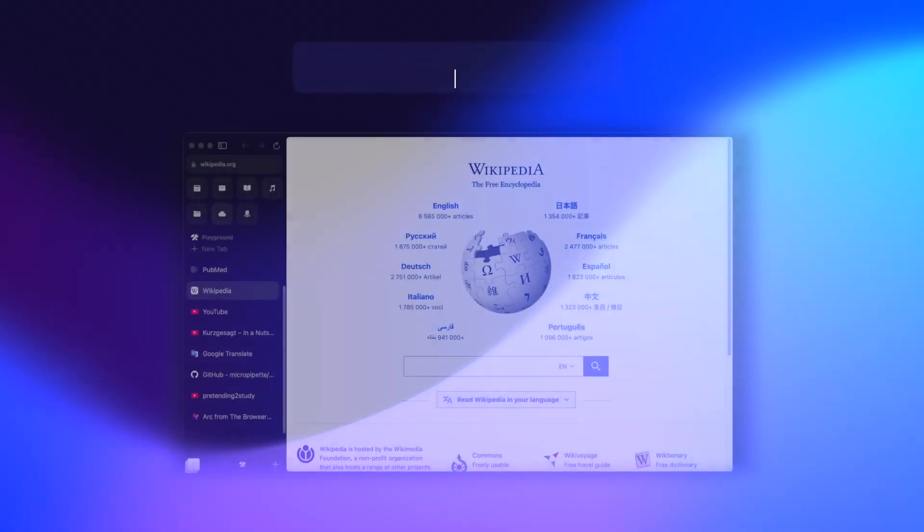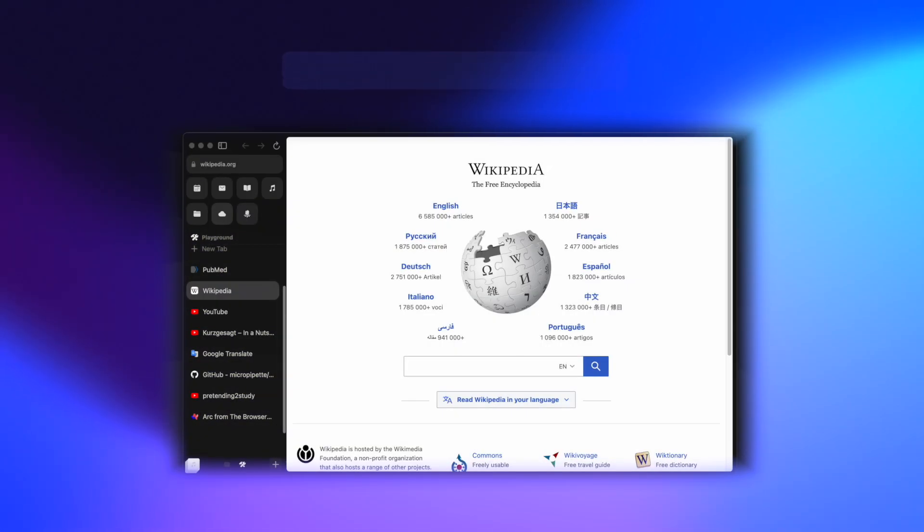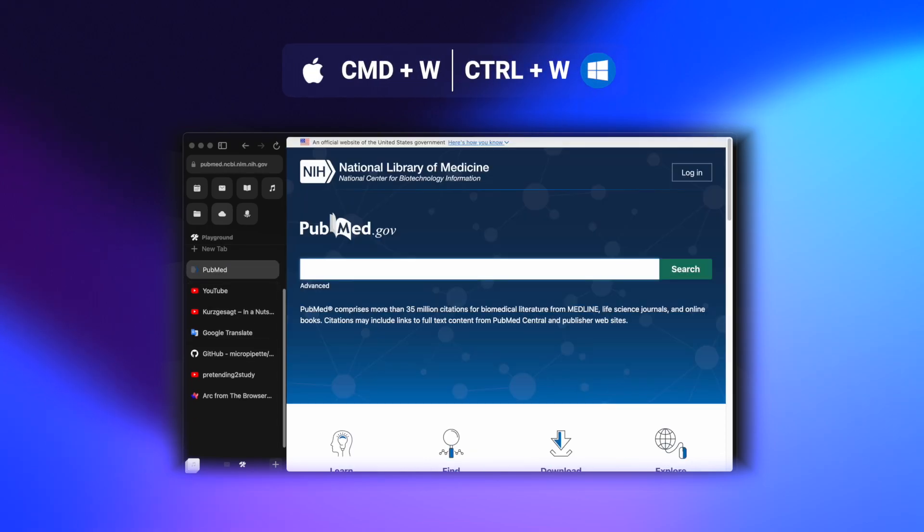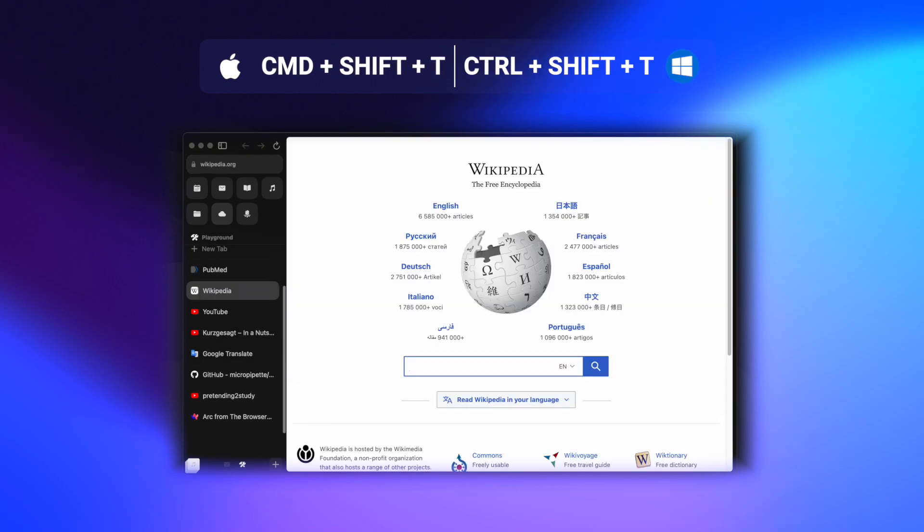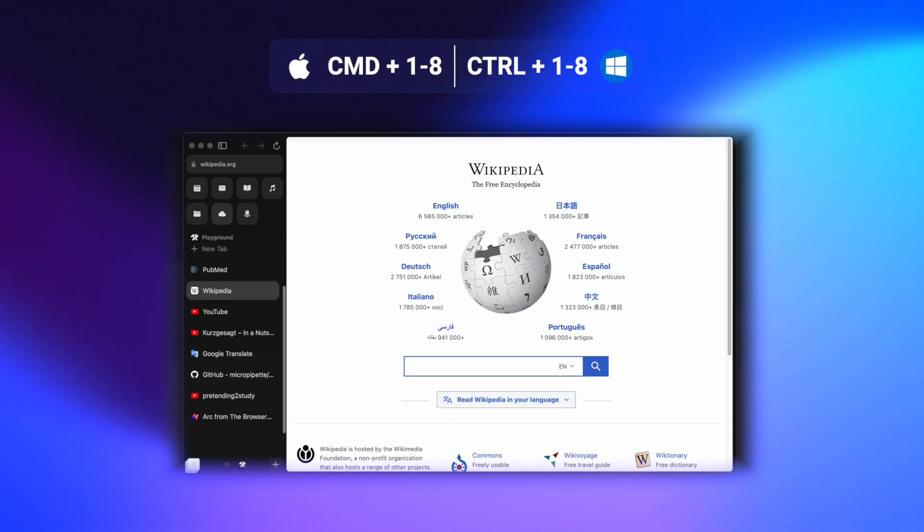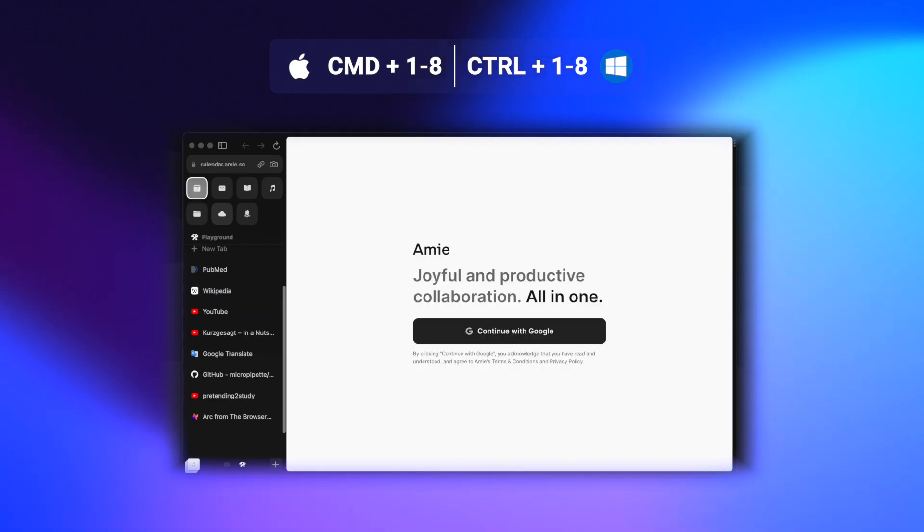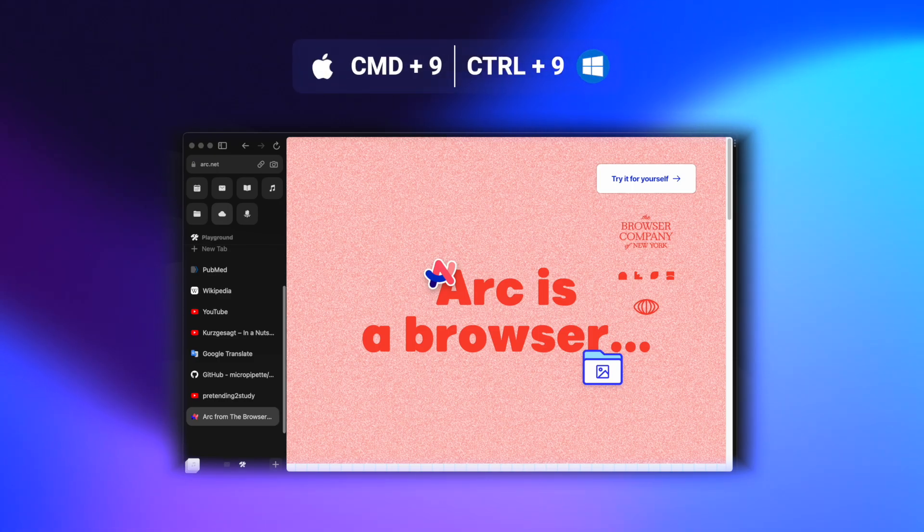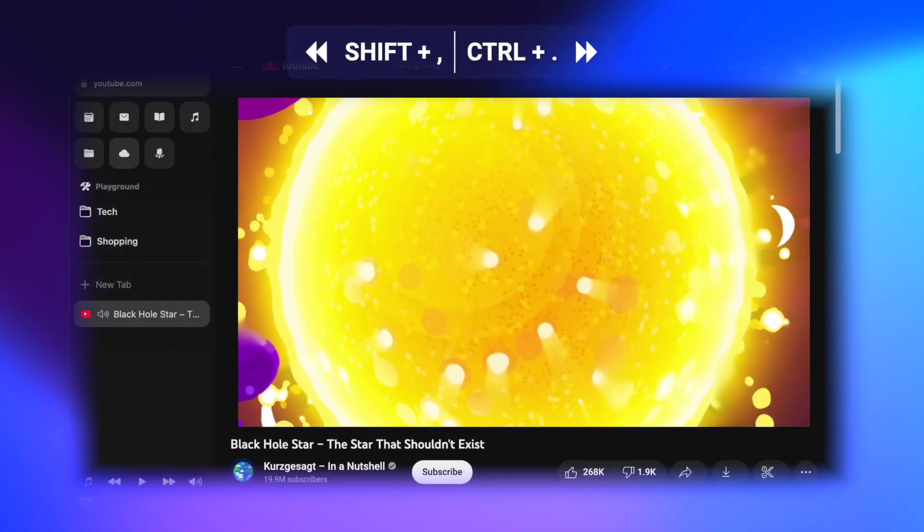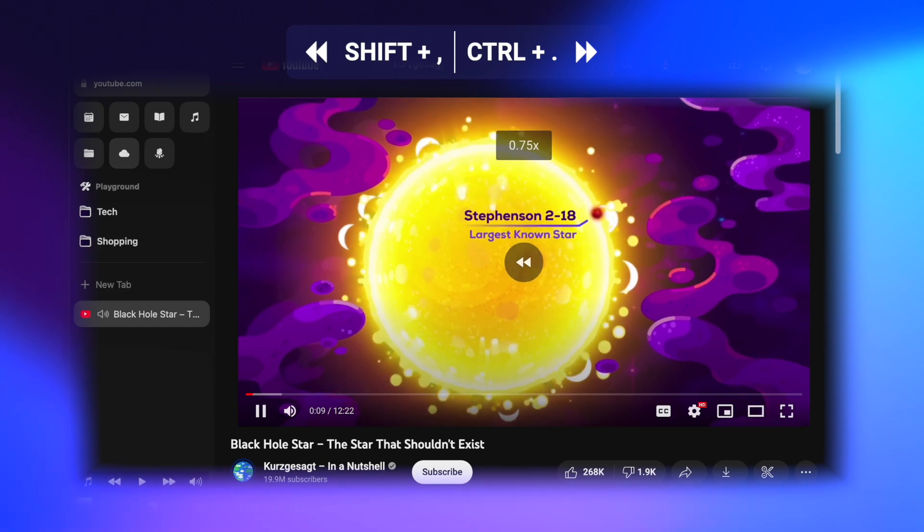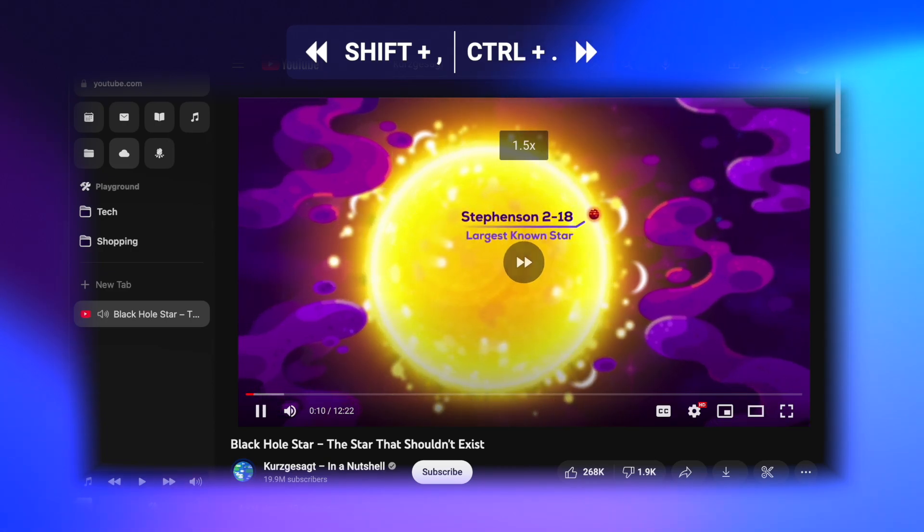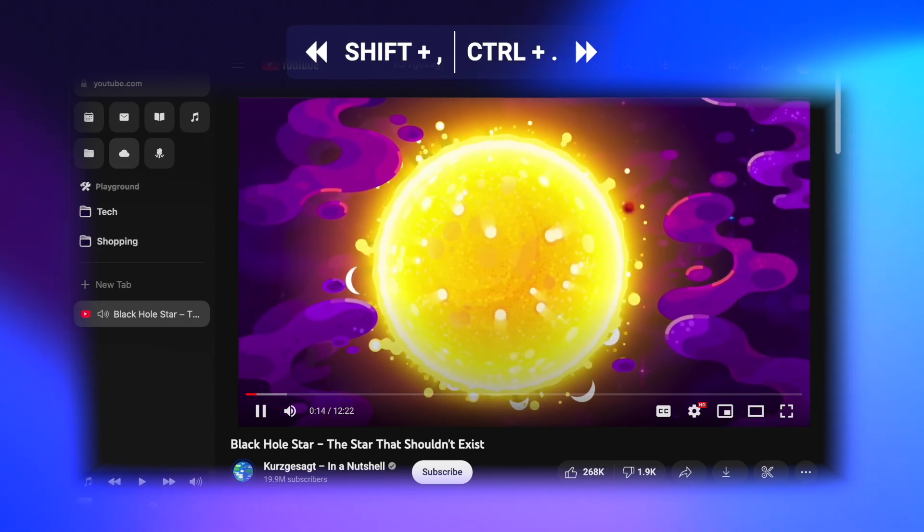In pretty much every browser, command L on Mac or control L on Windows selects the search bar. Command W on Mac or control W on Windows closes the active tab, and command shift T or control shift T restores the most recently closed tab. Command on Mac or control on Windows followed by numbers 1 through 8 selects the corresponding tab, with 1 being the leftmost tab in the browser and each subsequent number the tab to the right of the previous tab. Command or control 9 makes the rightmost tab the active tab regardless of how many tabs there are. In YouTube you can speed up or slow down a video by hitting shift period or shift comma respectively. Once you get used to watching videos at two times speed, it's really hard to go back.